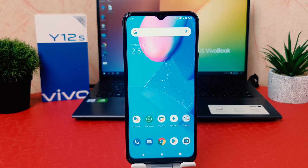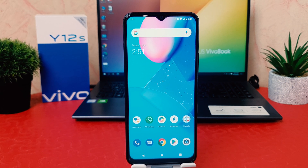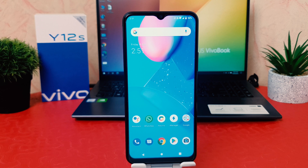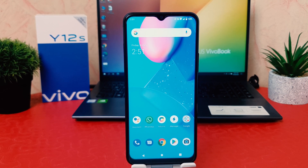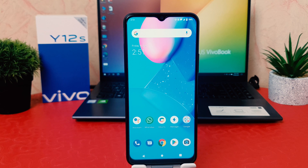Hello and welcome back to my tutorial. In this tutorial I'm going to share with you how to enable developer option in your Vivo Y12S. Let's take a look at how to do that.